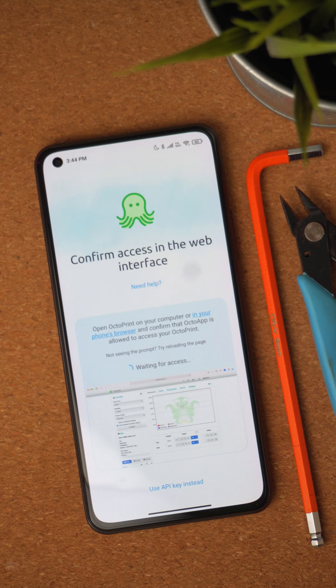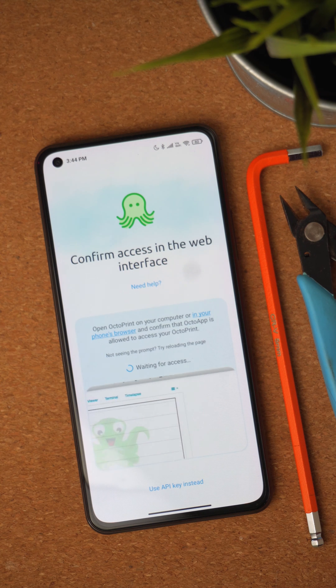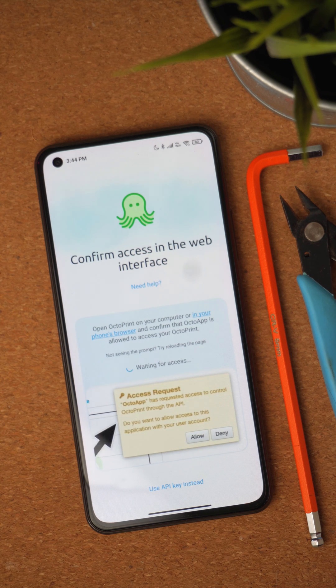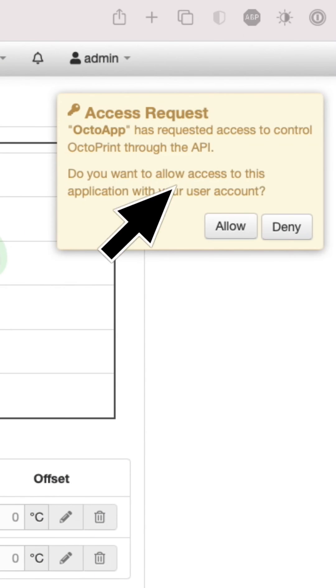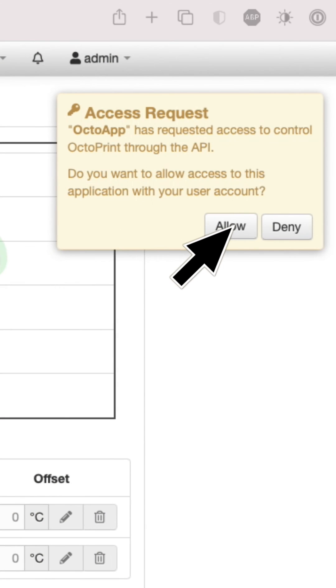If everything works well, OctoApp will request access to your OctoPrint. Open OctoPrint on your computer or in your phone's browser and select allow on the little pop-up.